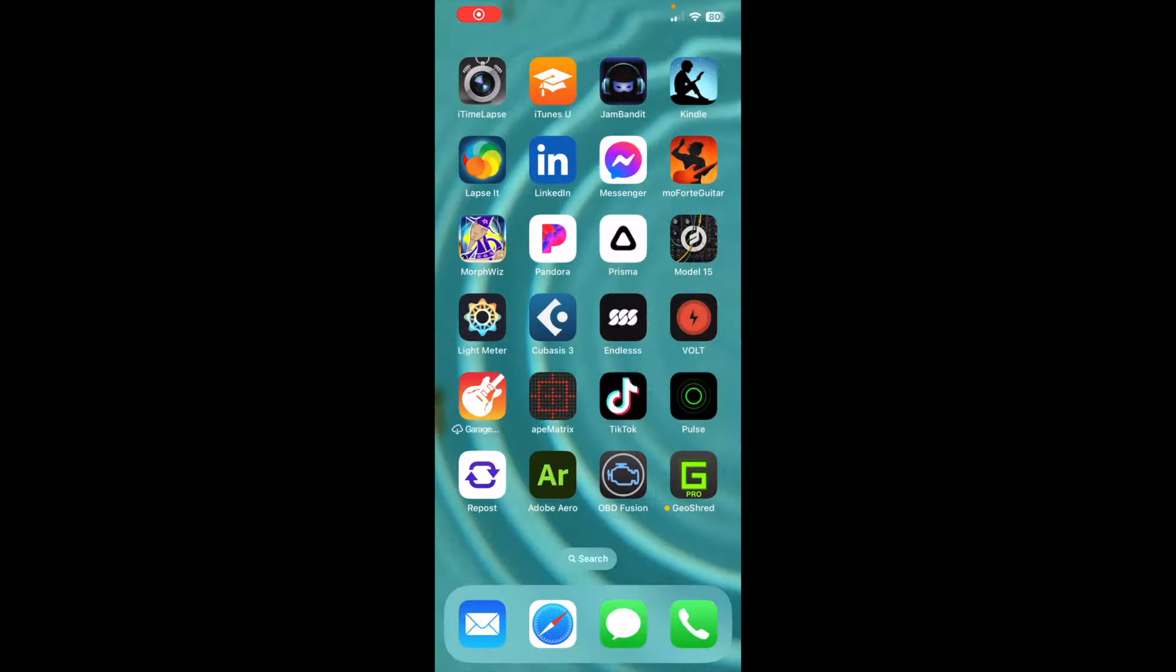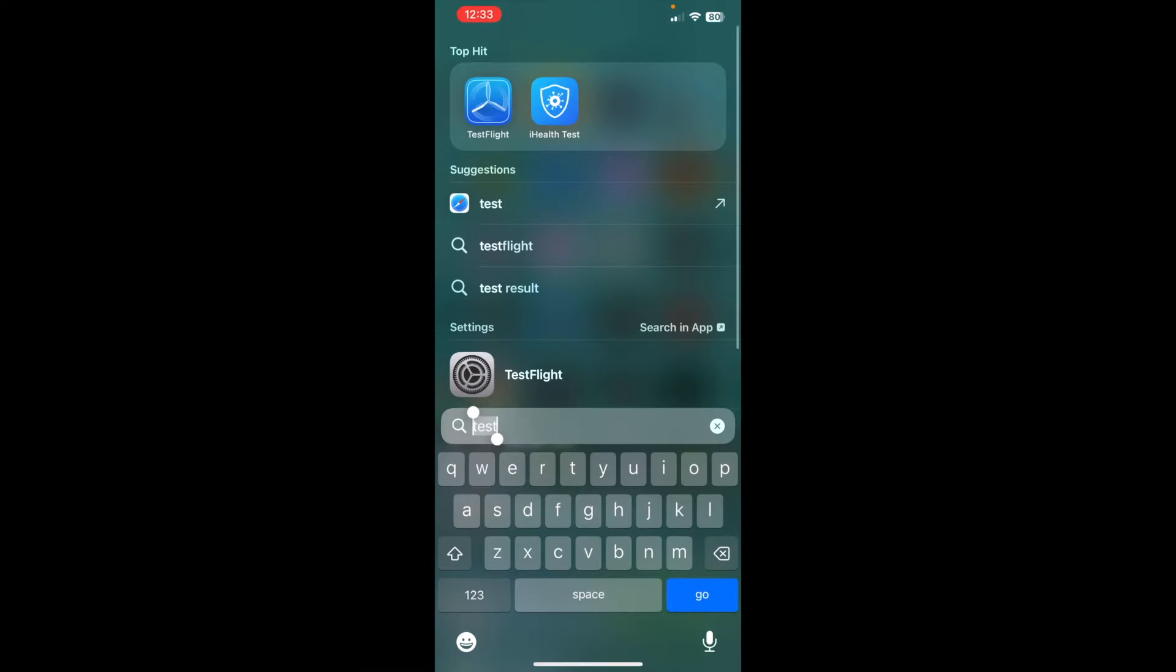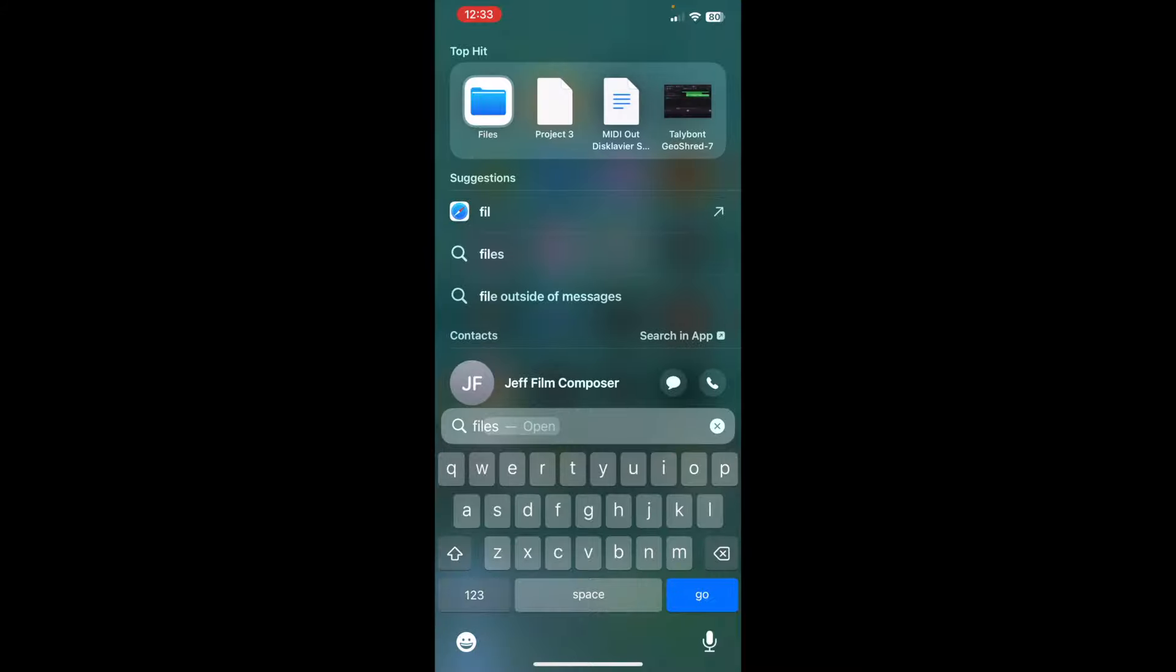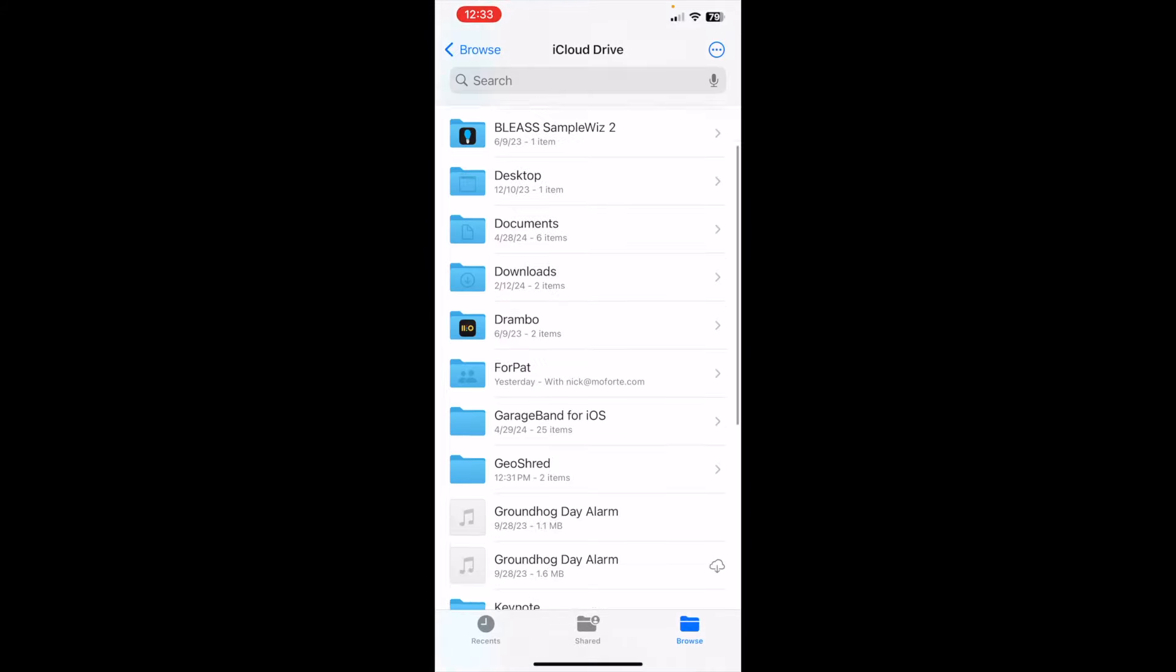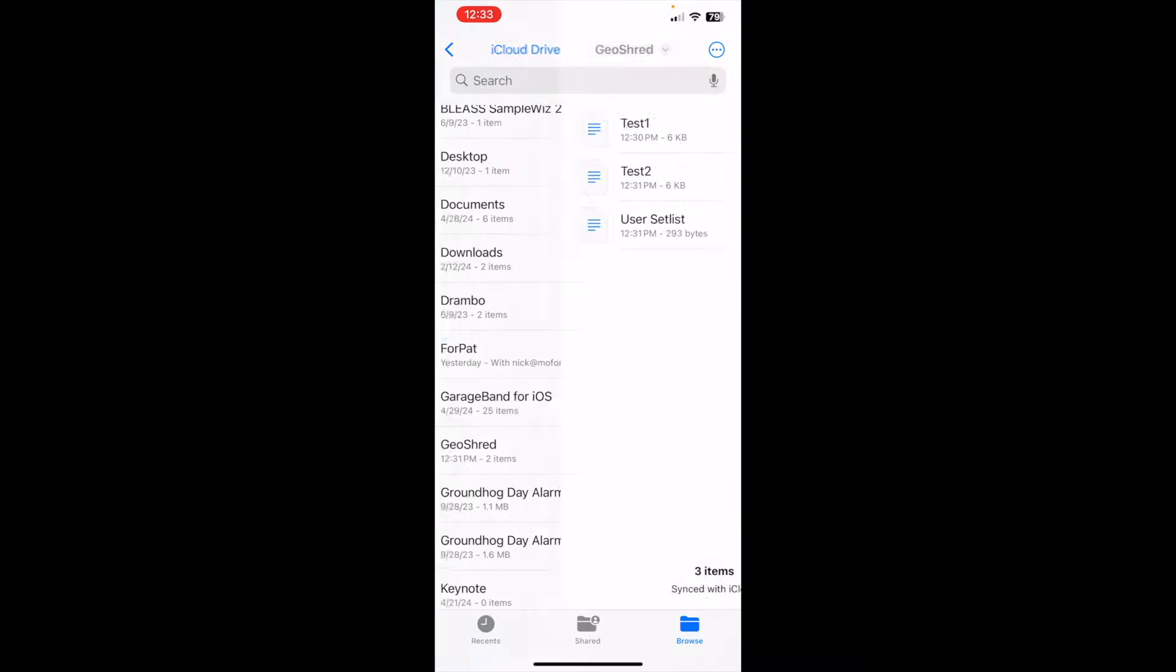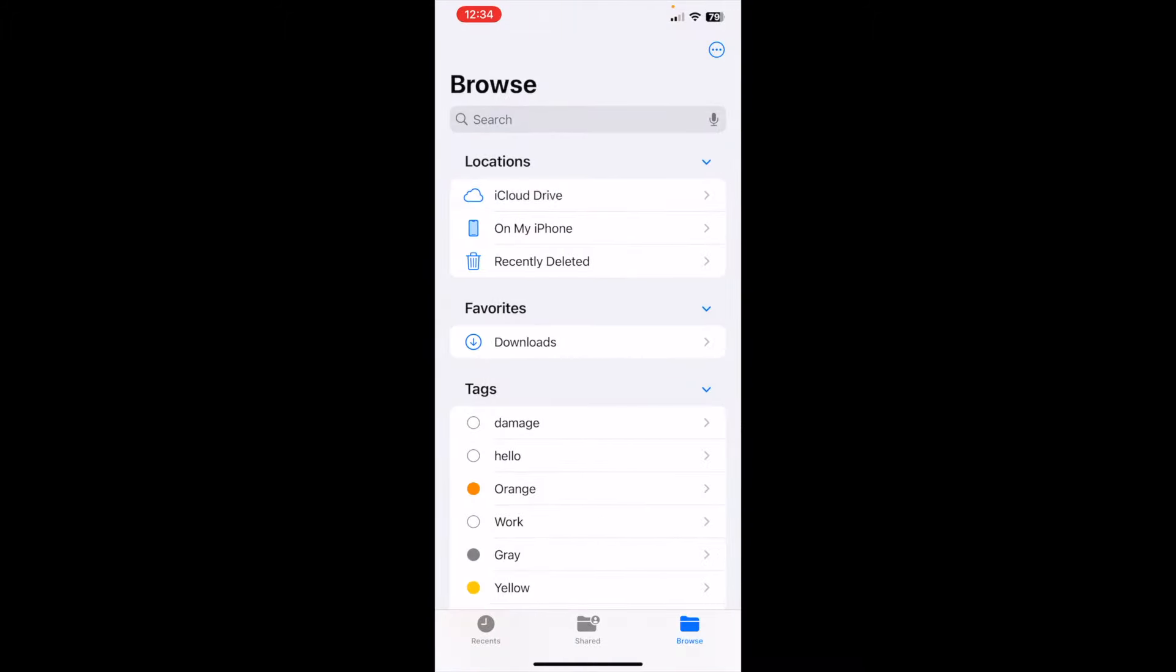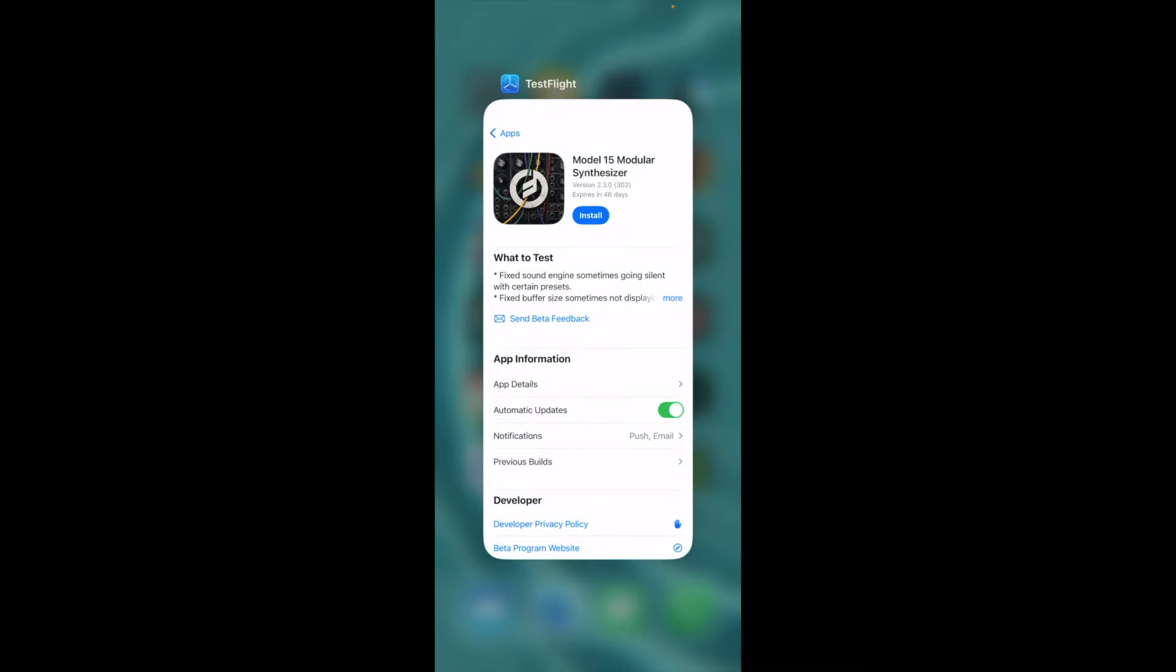On my phone, I'm going to look at the Files app. In this directory called GeoShred, you can see there's my Test 1, Test 2, and User Setlist from my previous device from my iPad.